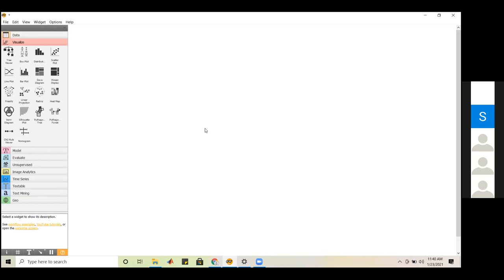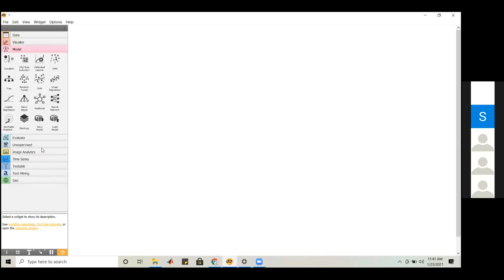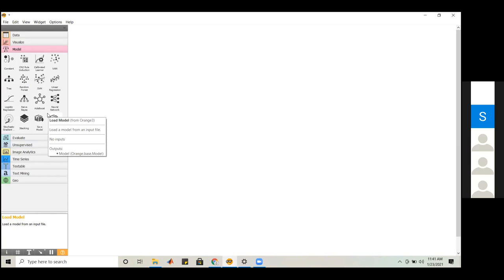The white portion of the screen is called the Workspace, where we drag and drop widgets and generate a workflow. Now let me show you how to use these widgets. I'll start with the Data widget because data is the main source for any analytics. For every analysis we perform, we need to take some kind of data as input. You can drag and drop widgets into the workspace, or right-click and type the name of the widget.